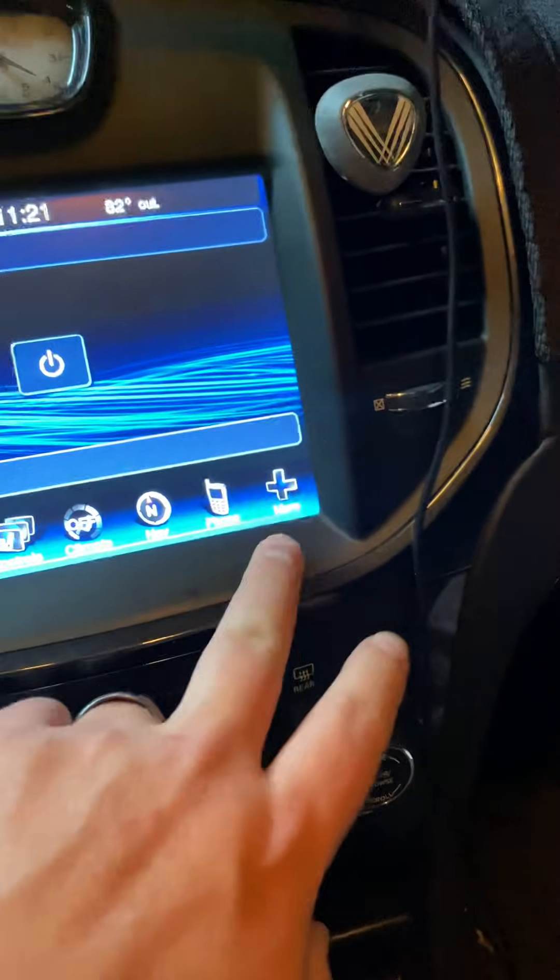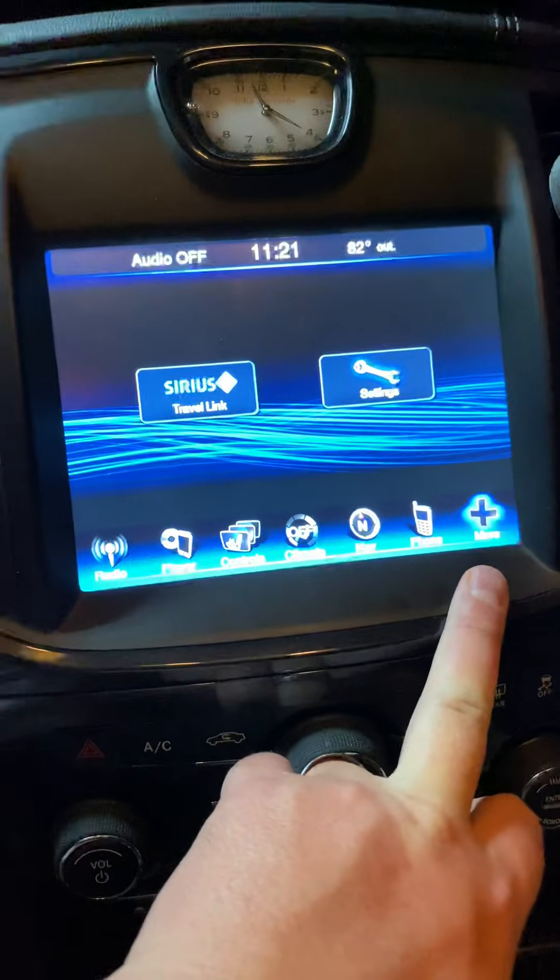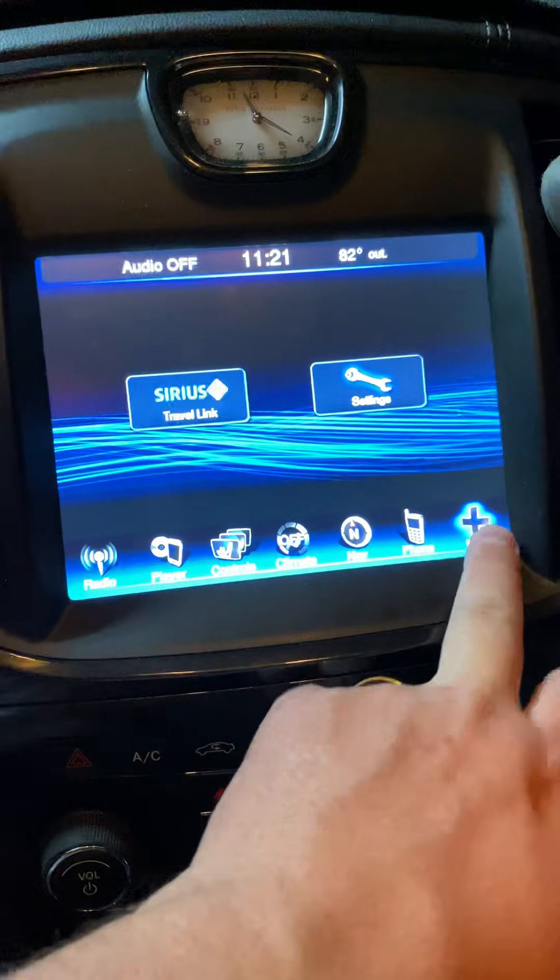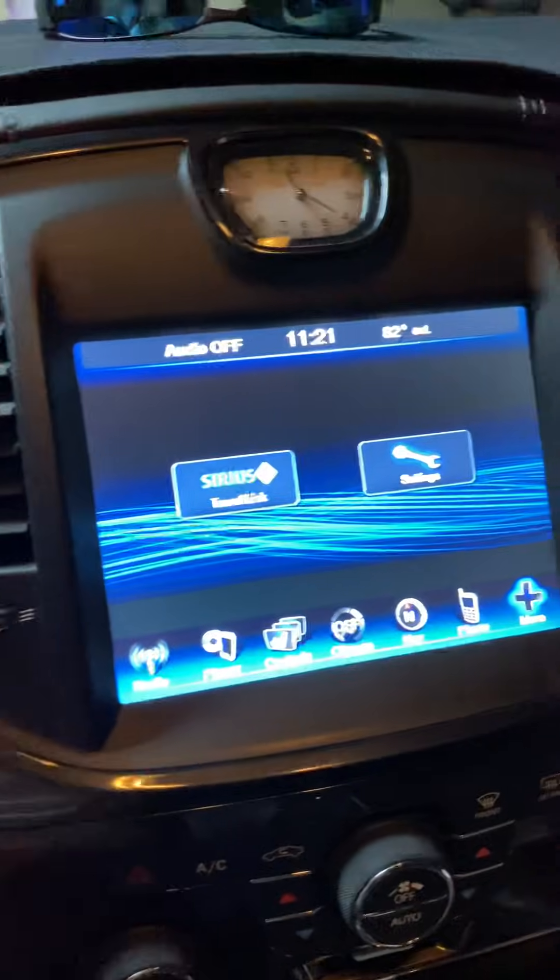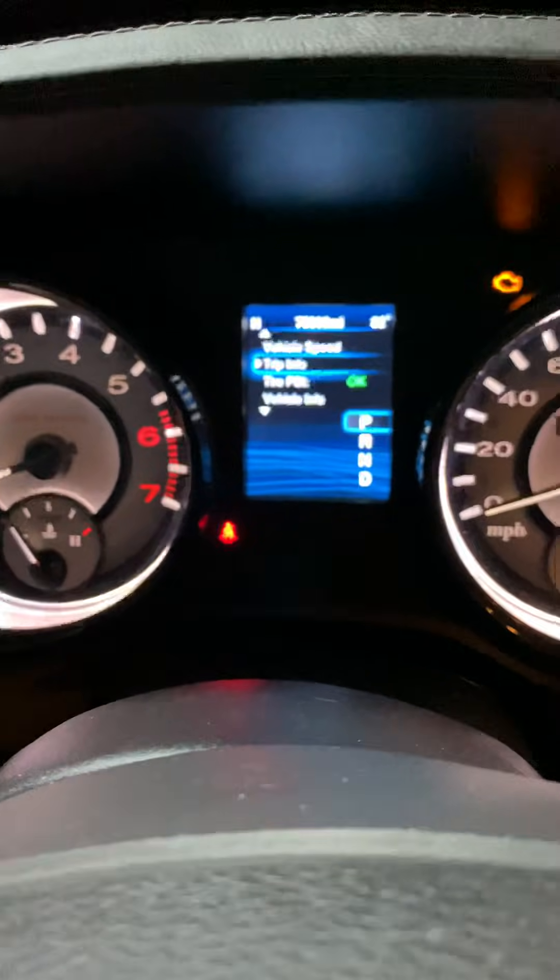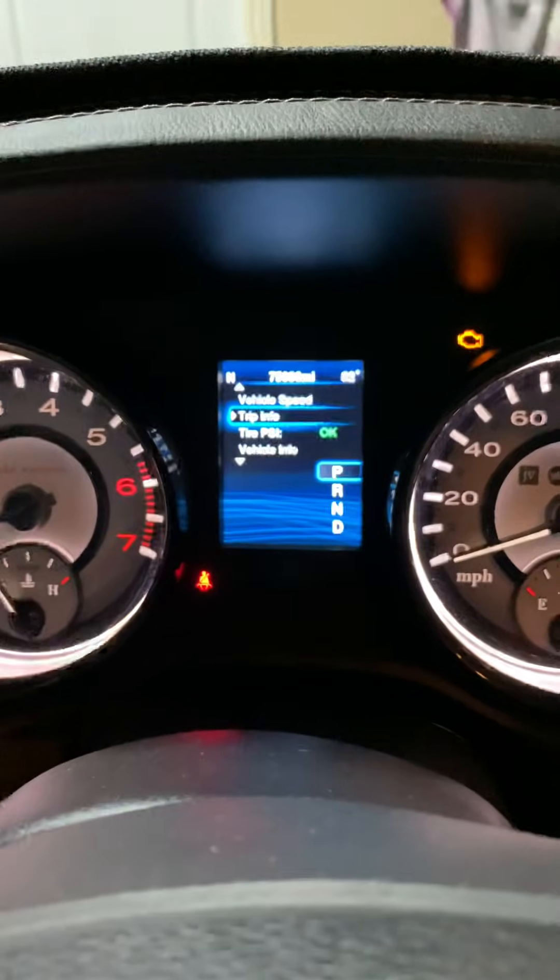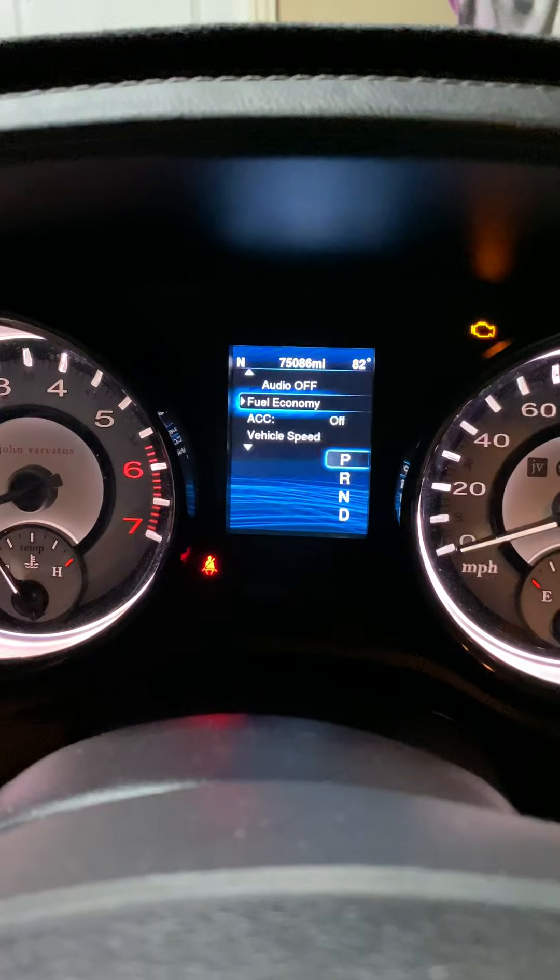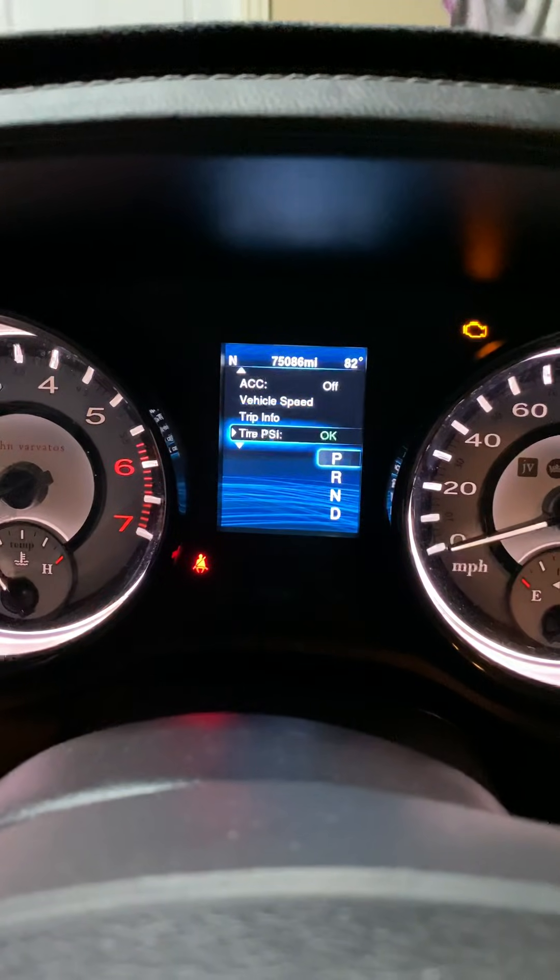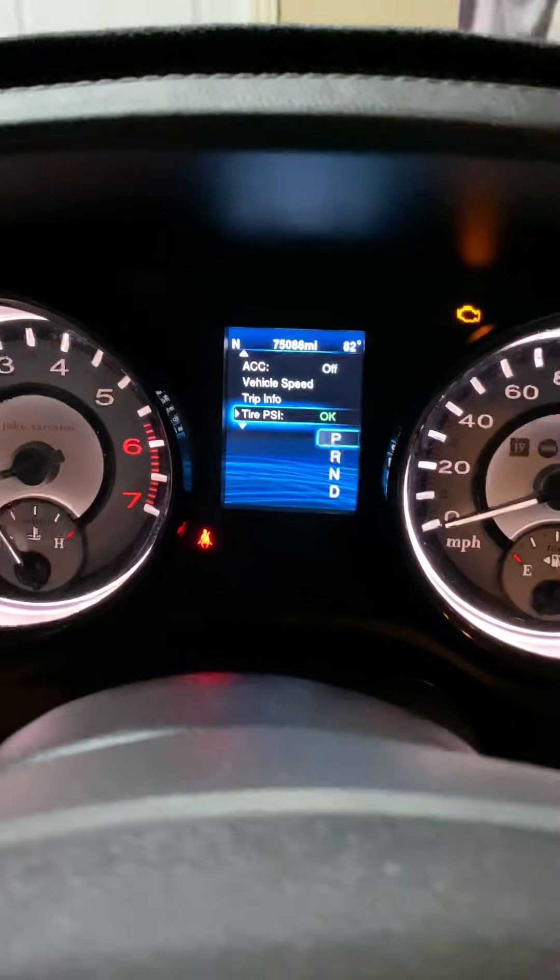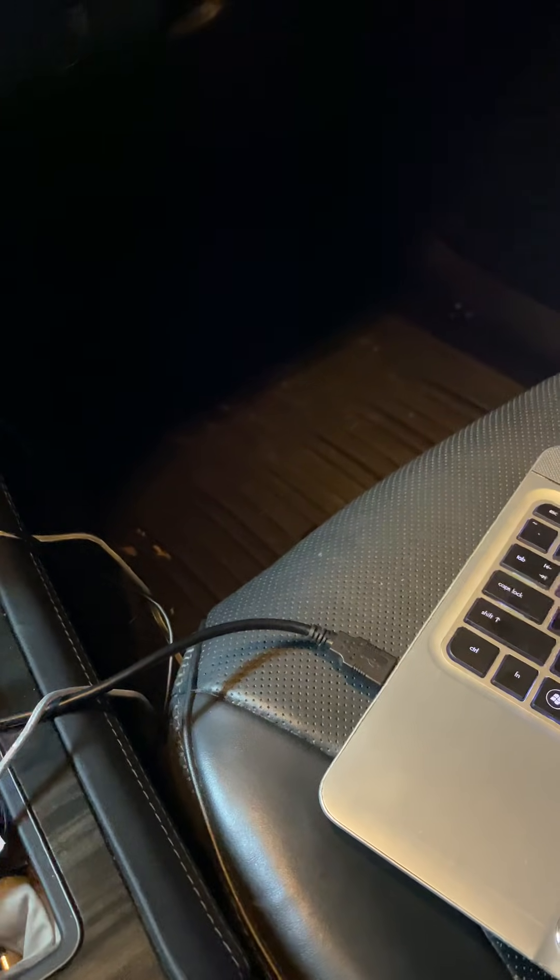As you can see, nothing up my sleeve, nothing on the dashboard here that shows anything SRT. This is straight out of the factory, nothing in the center cluster. Okay, so I'll show you the cable that I used that I got on Amazon and I connected USB to my laptop.